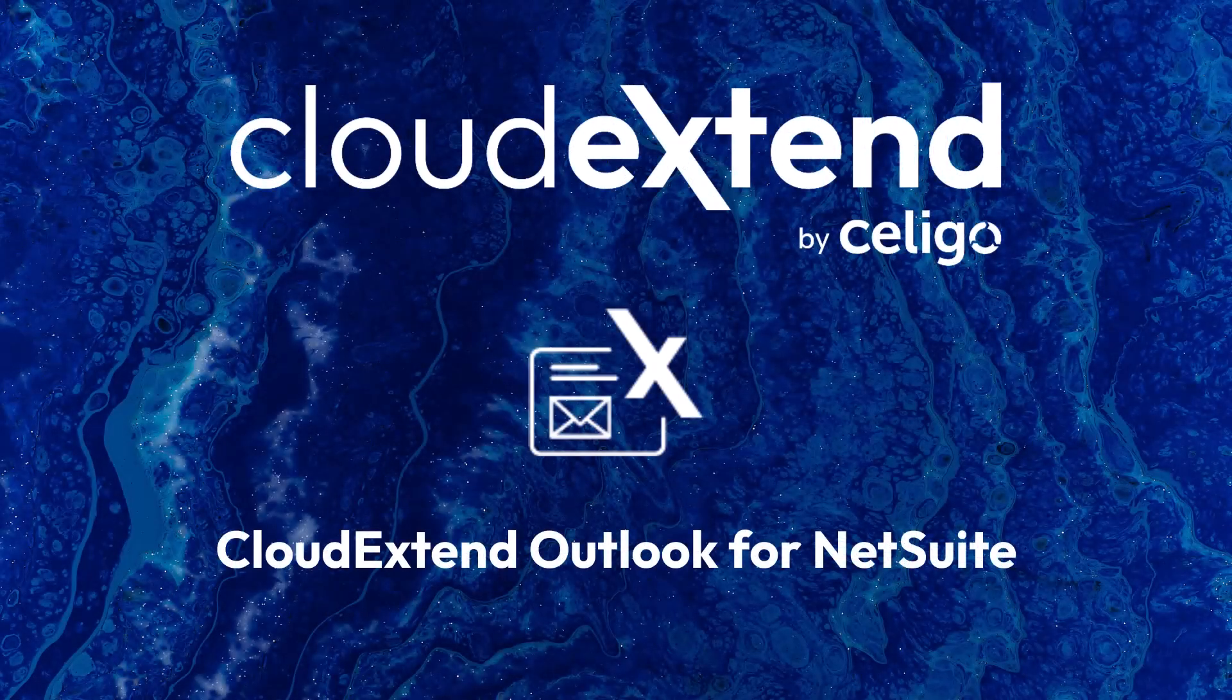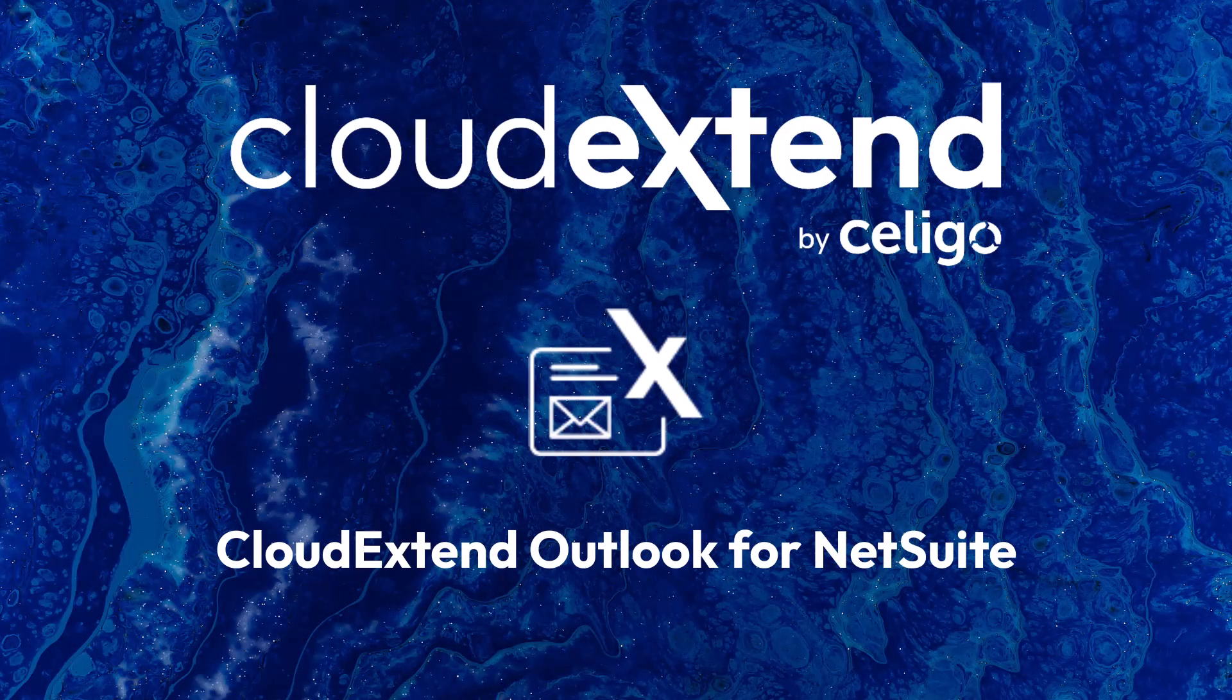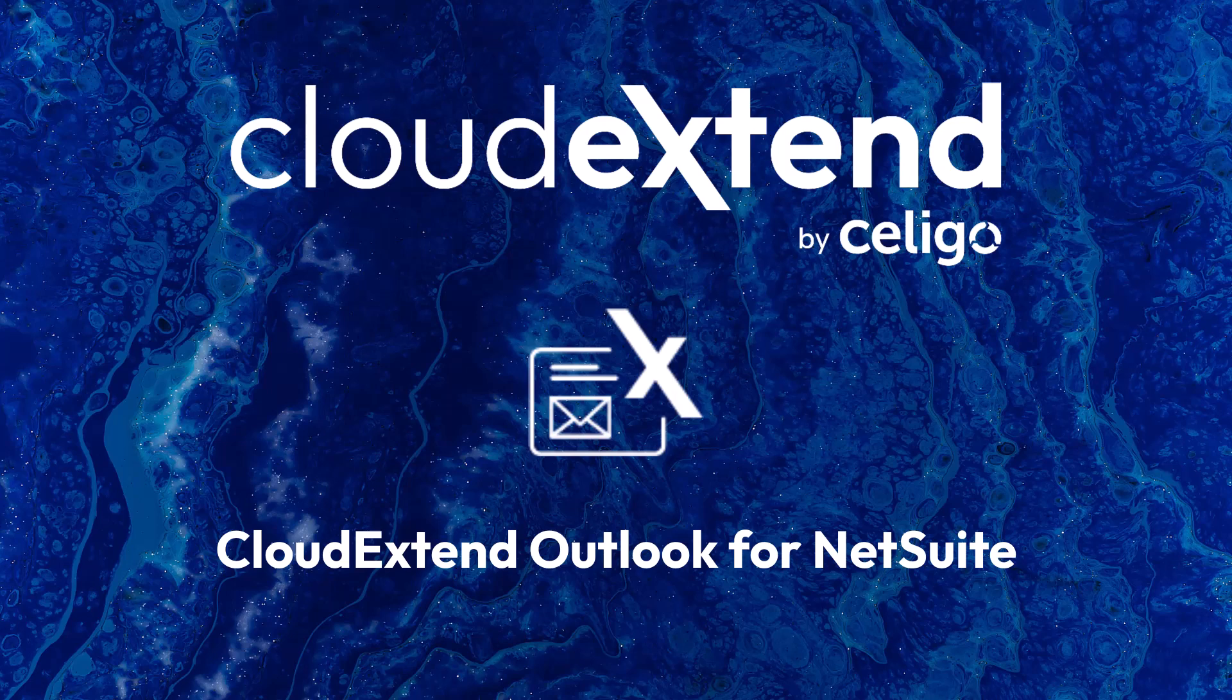Are you doing the old process of manually attempting to get important communications in NetSuite? We got a solution for you. I'm going to show you how our CloudExtend Outlook for NetSuite works.